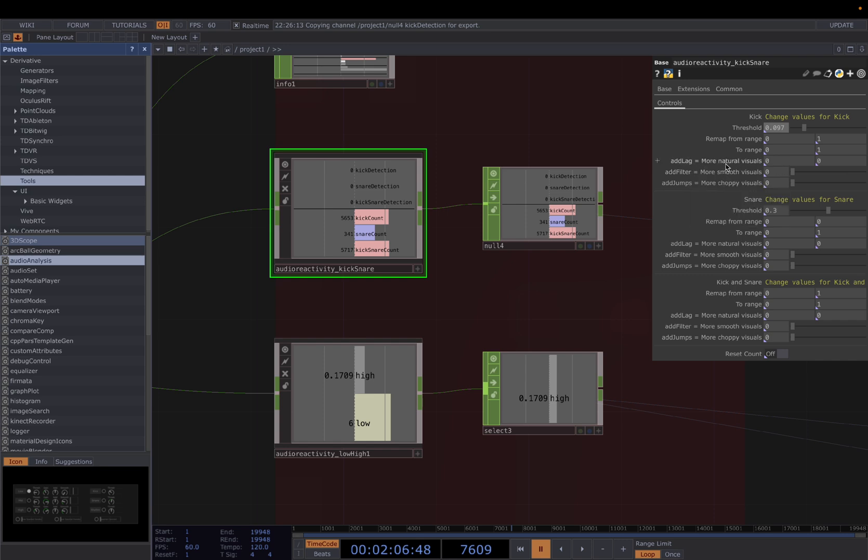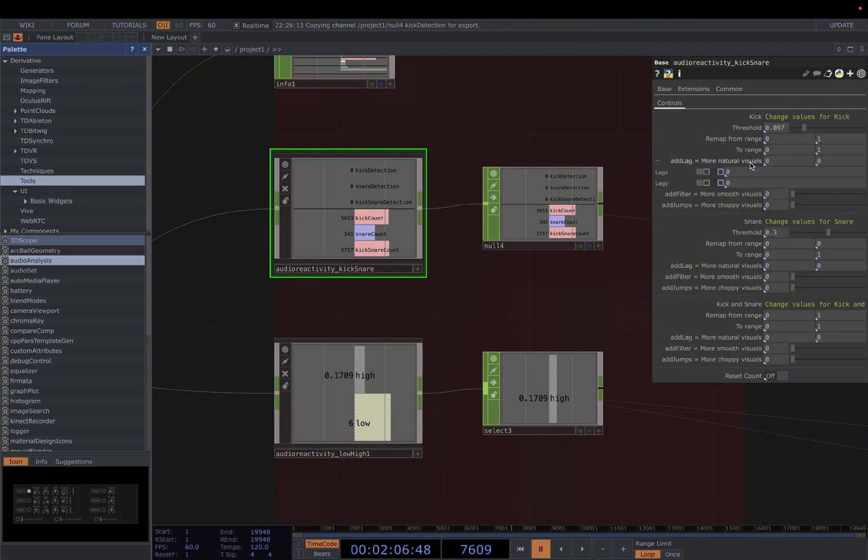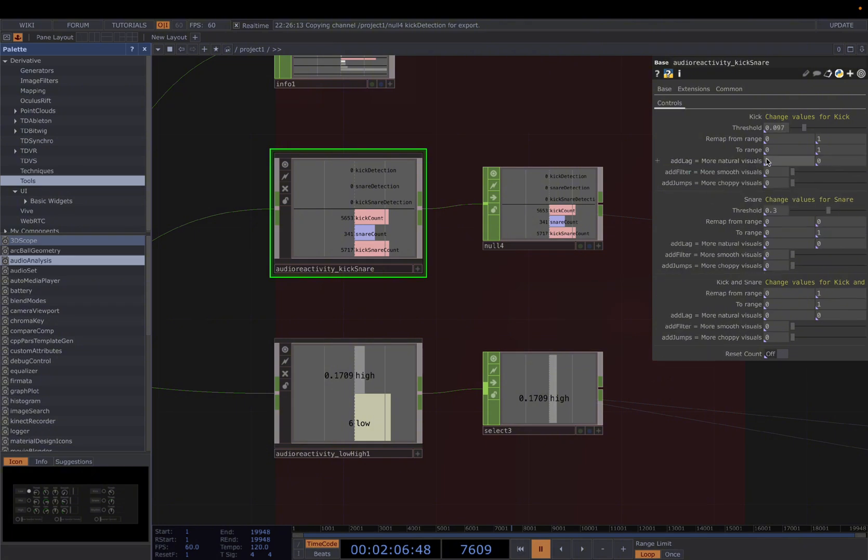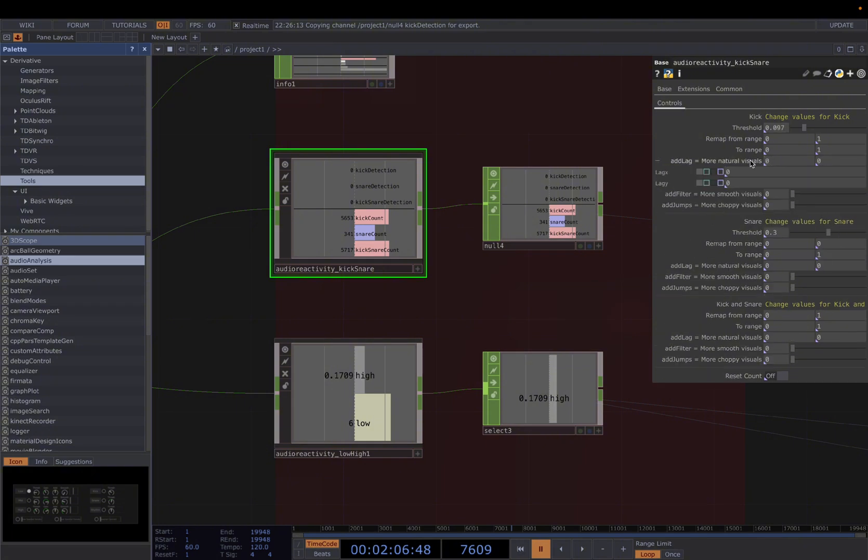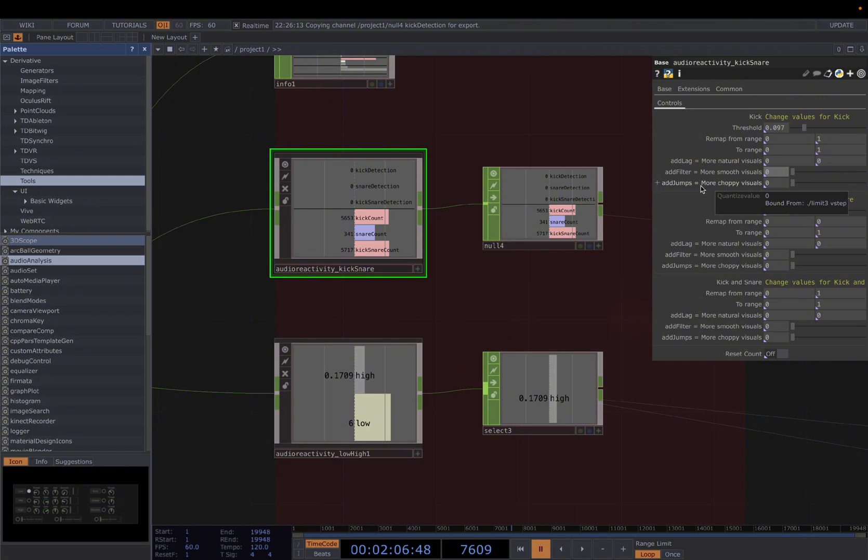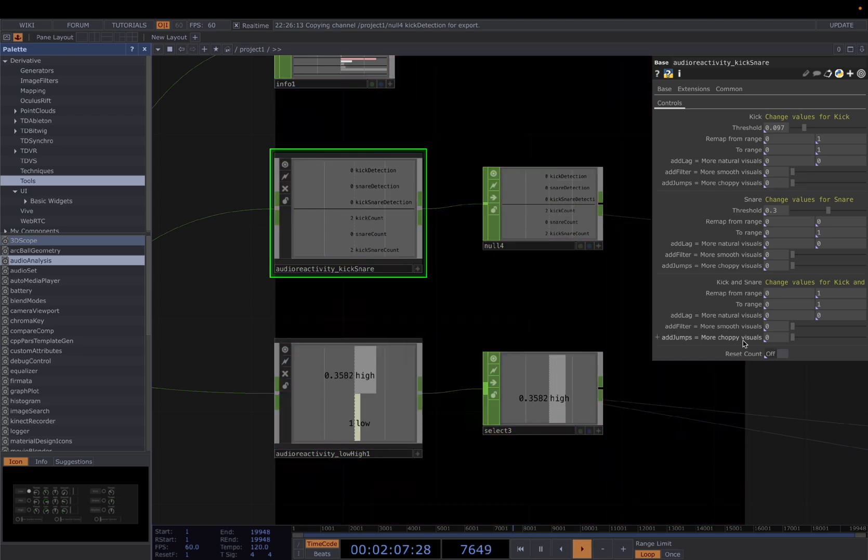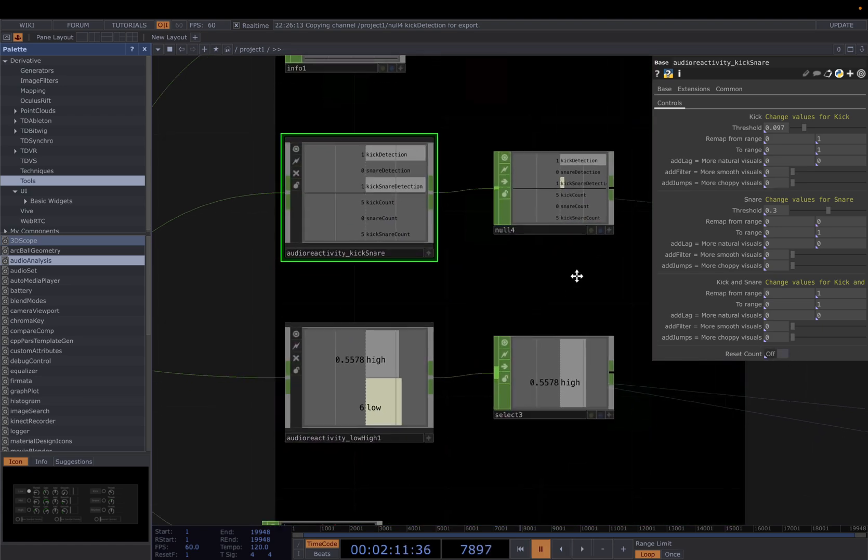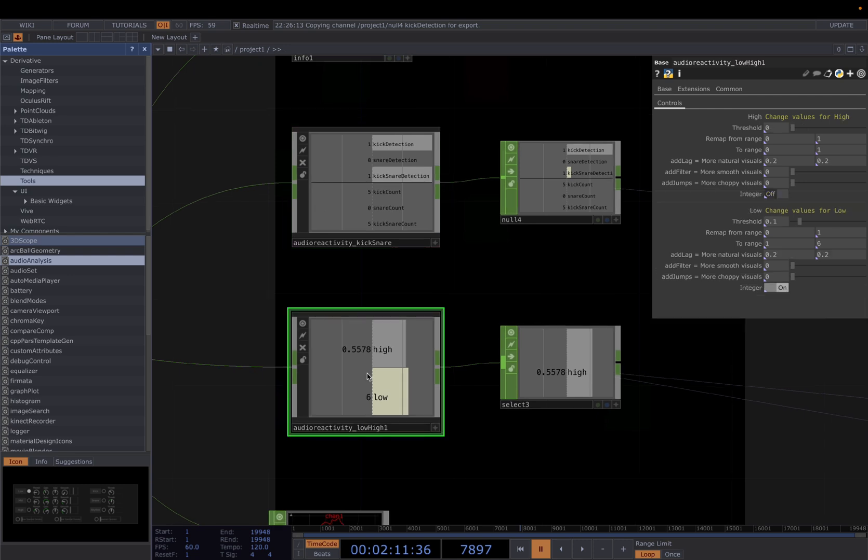And add lag is more natural visuals. It will add a slight delay to our visuals. But again, for fast paced song, I tend to use 0 or 0.1. I put 0 at default, but feel free to change based on your needs. And add filter, these will make our visuals more smooth. We'll filter out the jittery part. This choppy effect is quantized. And the same for snare. Then this is a reset, we will reset the counts. So yeah, that's about it.